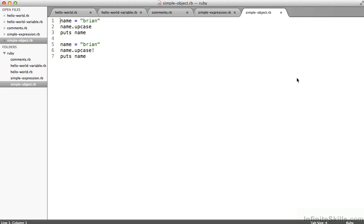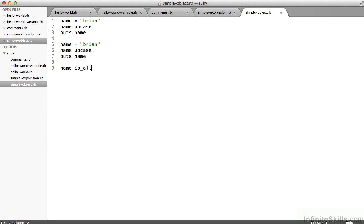You'll also see methods in Ruby that return a Boolean that is a true or false value. The convention is that they end in a question mark. We'll see a little more of that down the road.